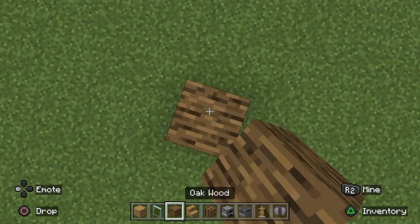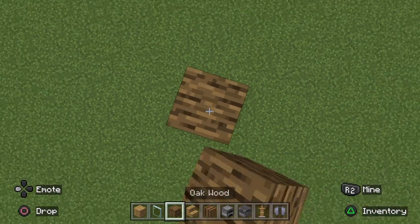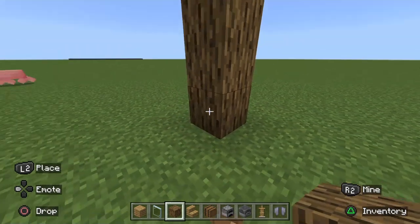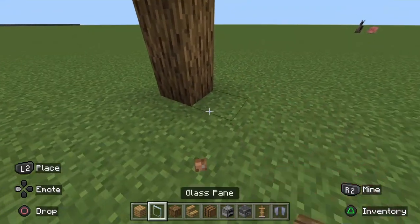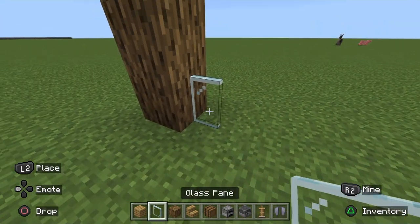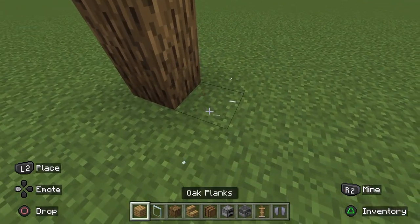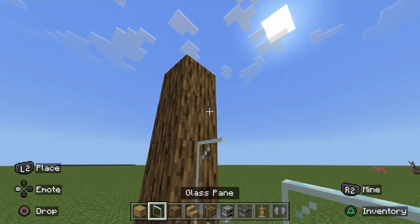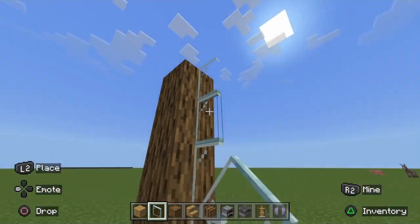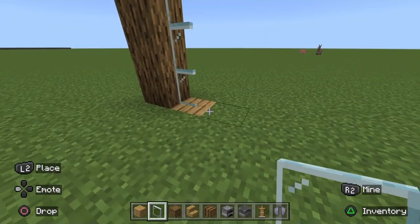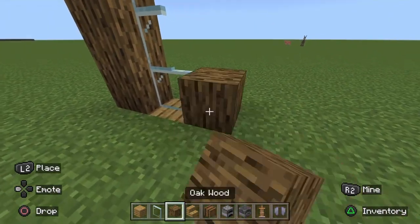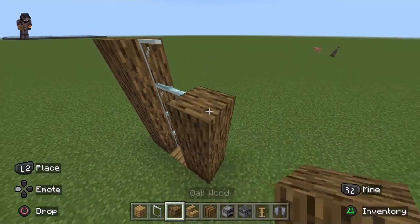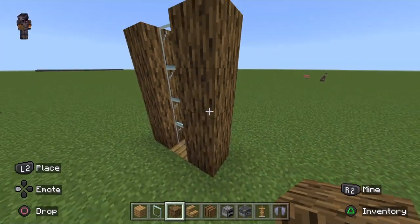So you want to grab some oak wood — four blocks high. And then wait, add a block there. Next up, add another one of these right there.